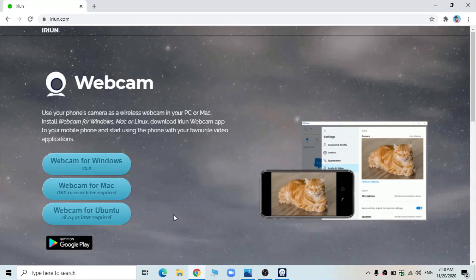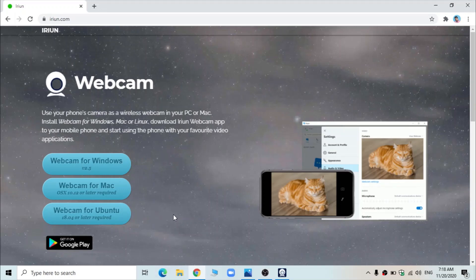If you are not happy with the webcam of your laptop, the quality of the camera that is used for recording, you can add your mobile phone's camera also to OBS. That is by using a software called IRIAN.